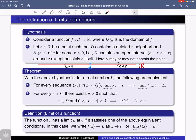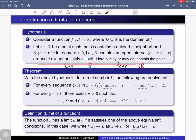Let me first recall the definition of a limit of a function. Consider a function f from d to R, where d is the domain of f, which is a subset of the real numbers R. We consider a point c, and the domain d must contain a deleted r-neighborhood of c for some positive real number r. In other words, d contains an open interval (c minus r, c plus r) around c, except possibly the point c itself.